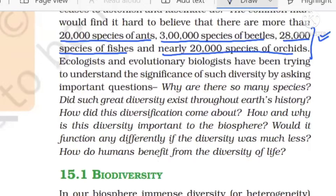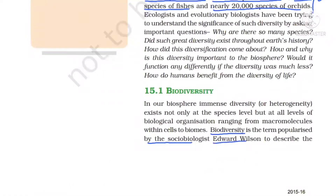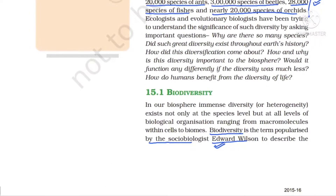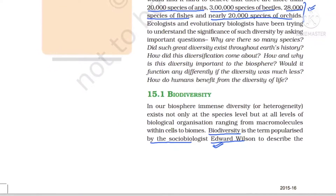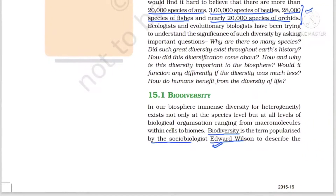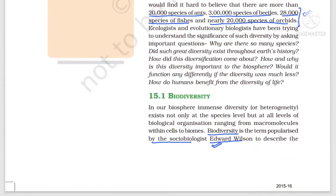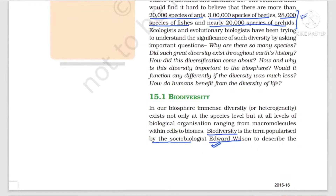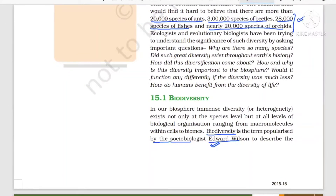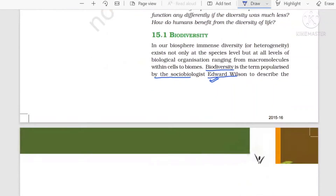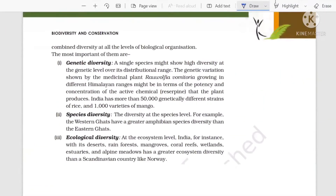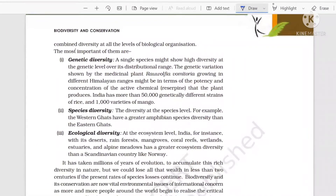Who gave the term biodiversity? The term biodiversity was popularized by one sociobiologist, Edward Wilson, to study diversity at all levels. This diversity is not present only at the species level — it is present at all levels of biological organization, starting from macromolecules within cells to the biome level.